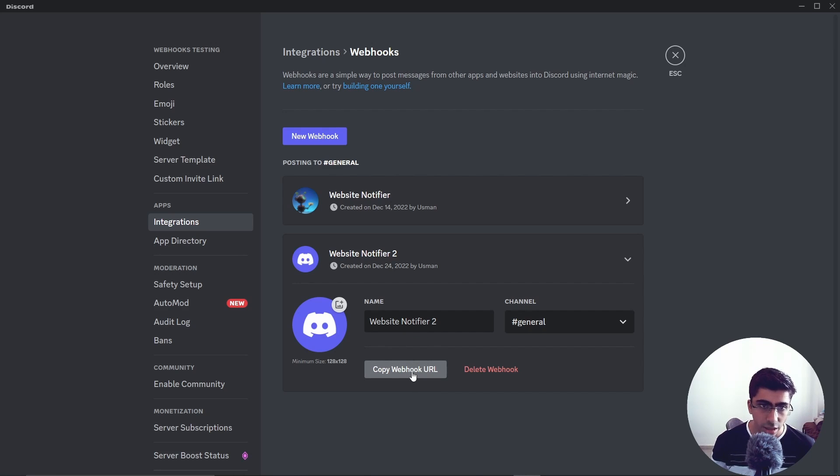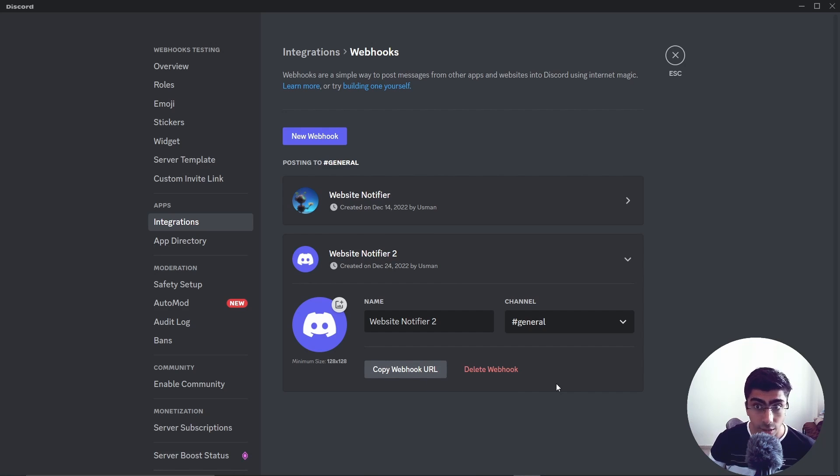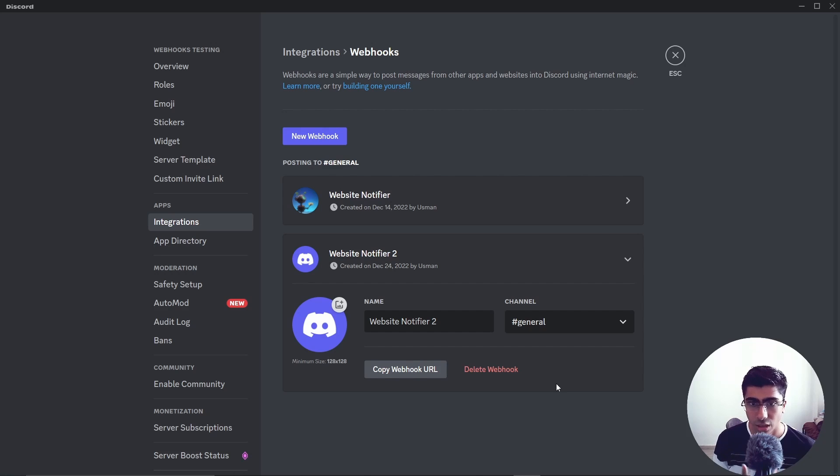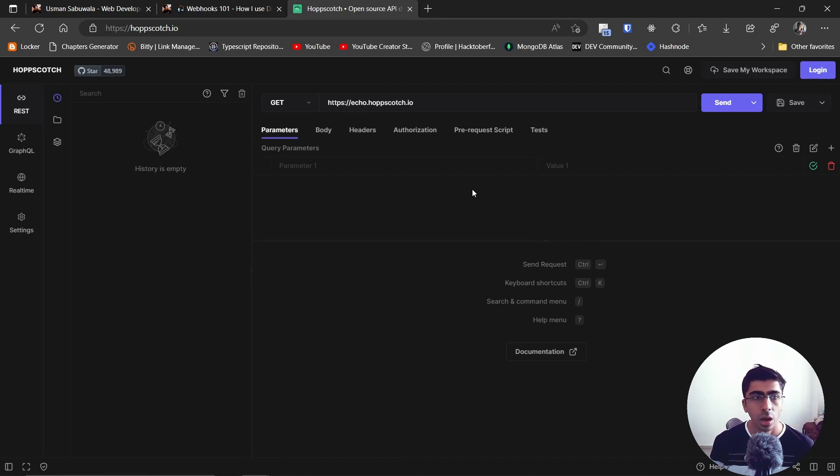You can also come back and copy it if you want. Make sure that this URL is secret because with this URL anyone can send messages to your Discord server. So make sure to save it in a safe place so that no one can access it.